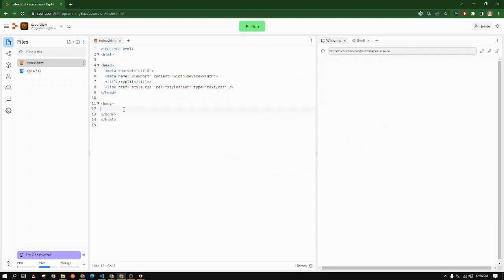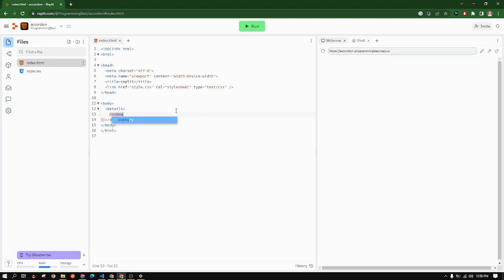We have to use the HTML detail tag and the summary tag together. Details, and inside it we will write the summary tag. The summary tag will hold all the questions or the header of our FAQ sections.